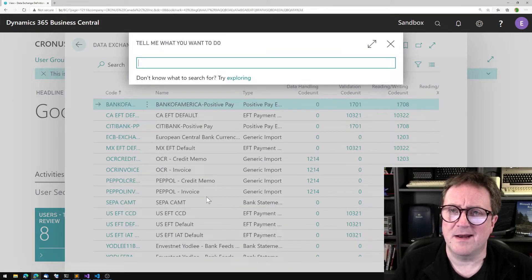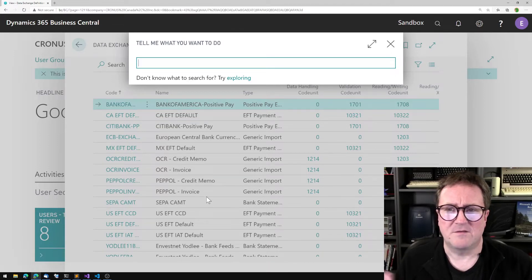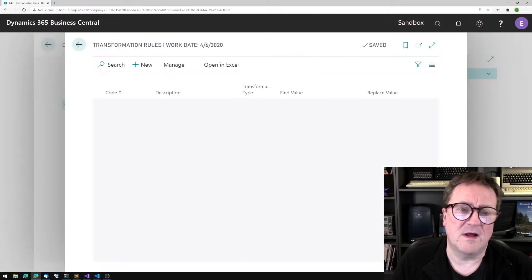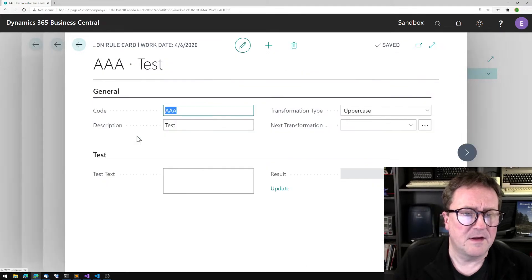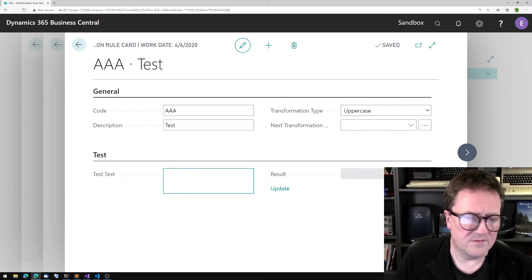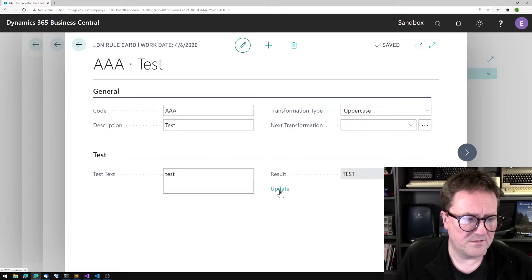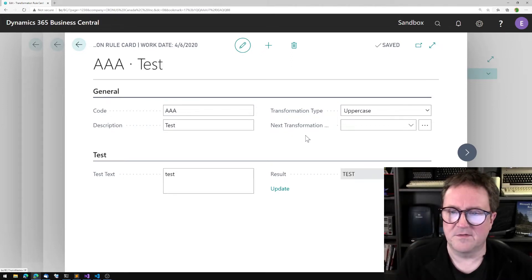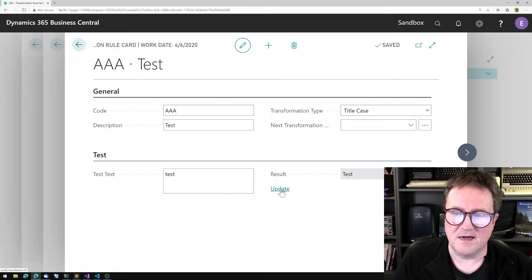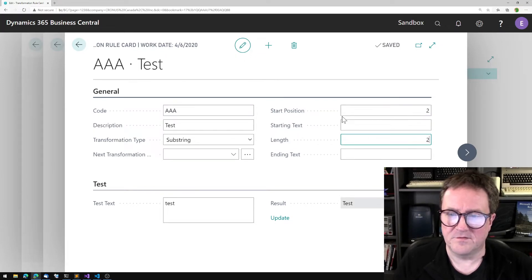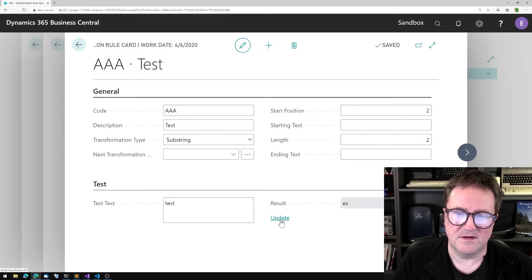As part of that, you might end up in a situation where a certain field is not really in a format that you want, and then you can apply a transformation rule. Here's an example — the transformation type is uppercase, so I type 'test' and try it out. You can see the result. I could also show title case, and there's some interesting ones like substring — start position 2, length 2 — and we get the result.